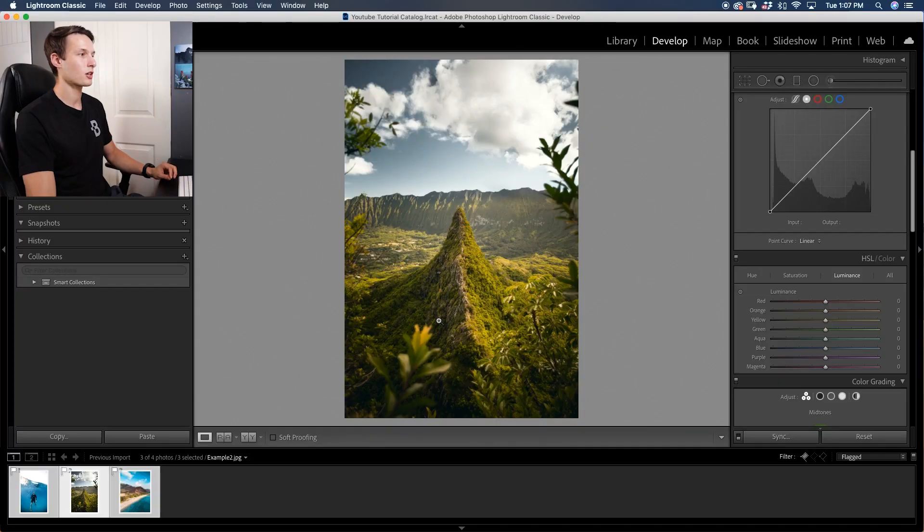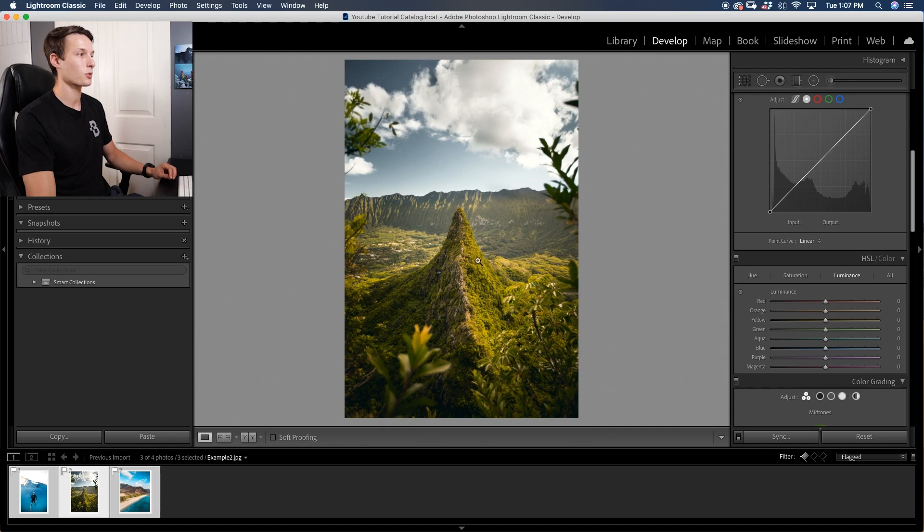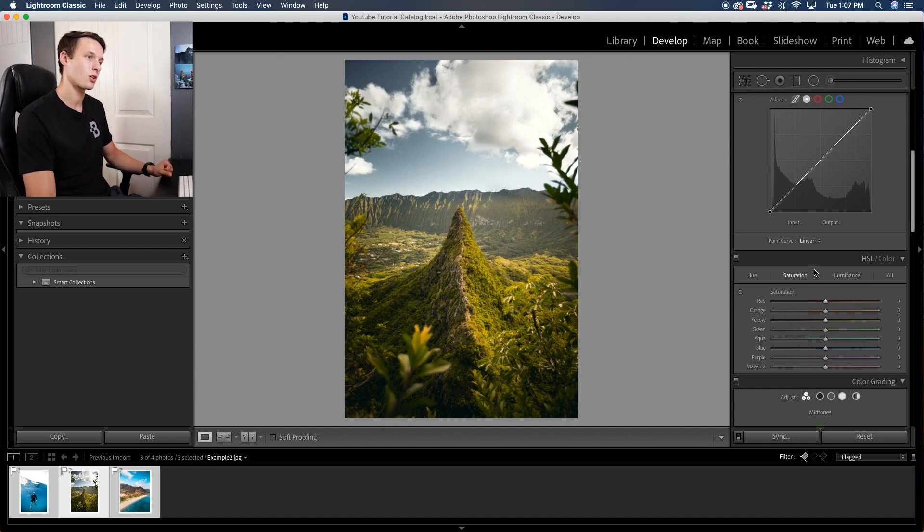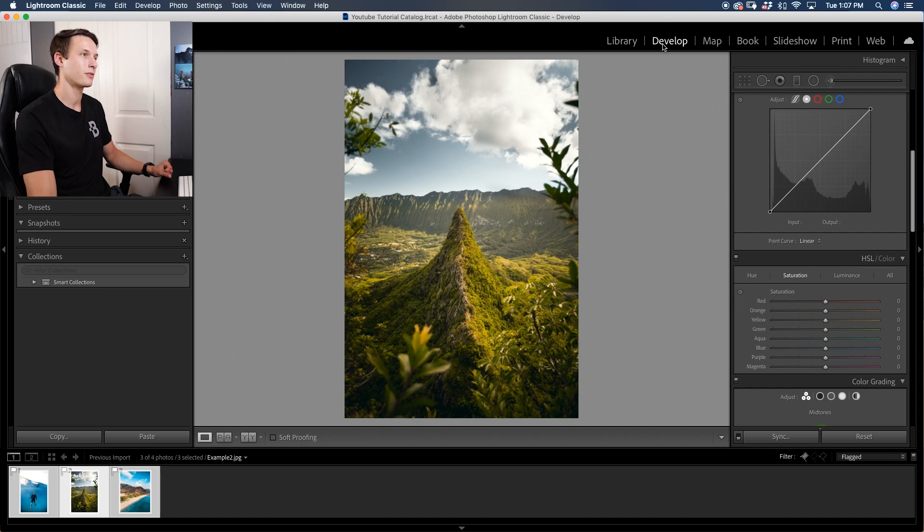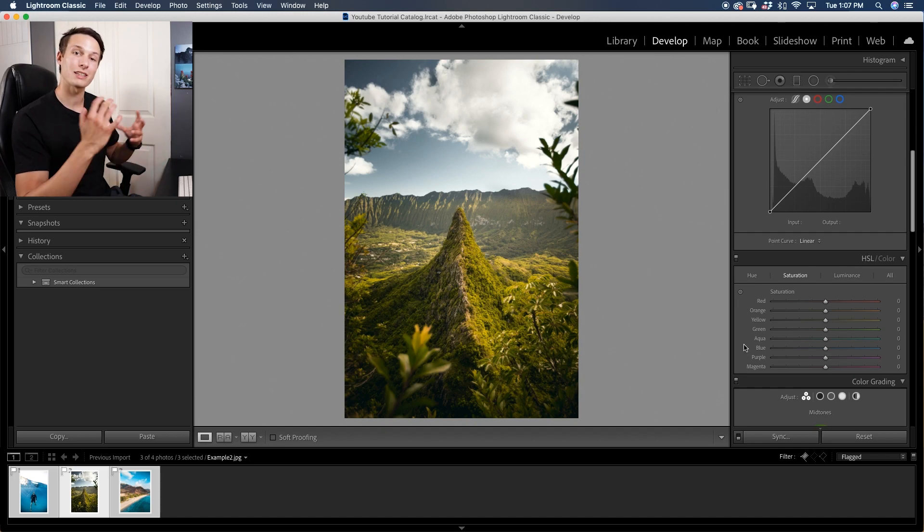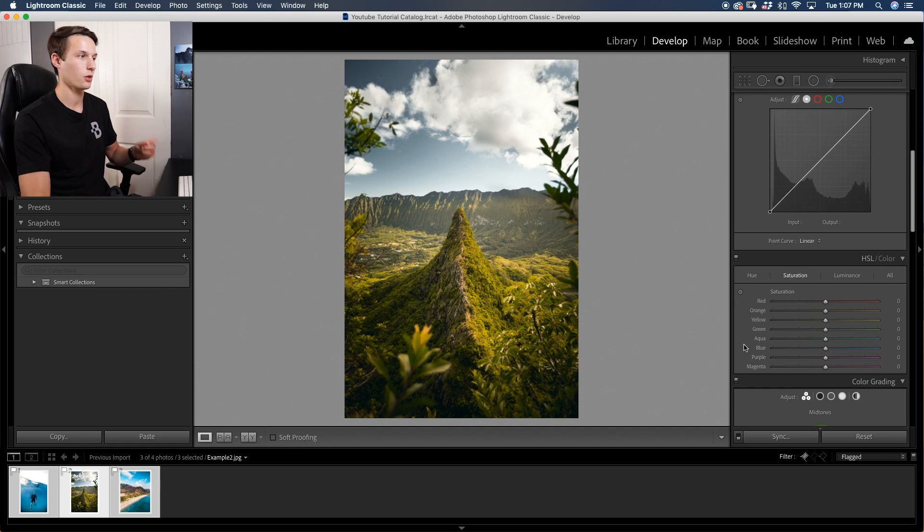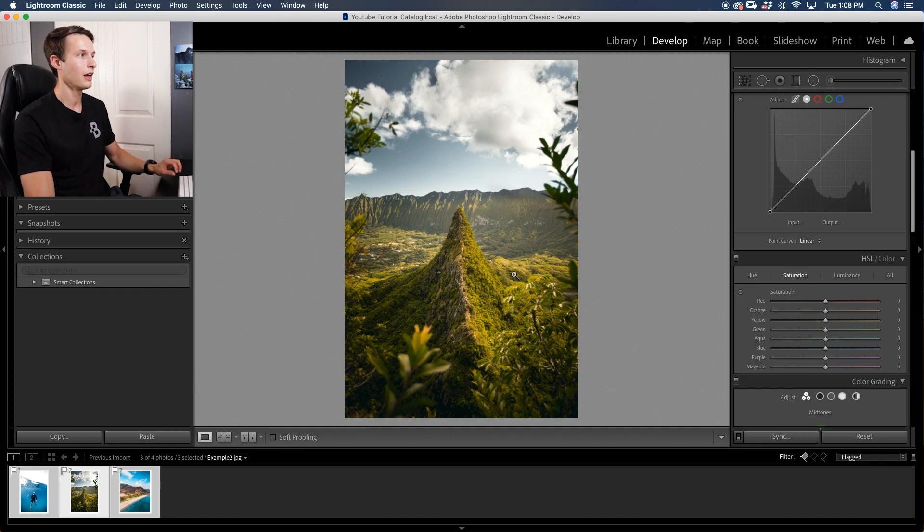In this image we have lots of green and yellow hues. To create this effect, I like to start with the saturation in the HSL panel within the develop module, and then you'll go through and bring down the saturation of any dominant colors in your photo. In this case we have green and yellow and then a bit of blue.